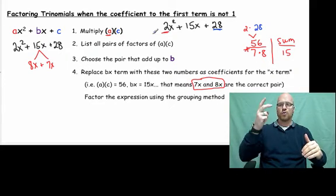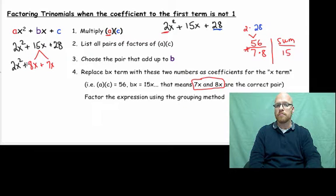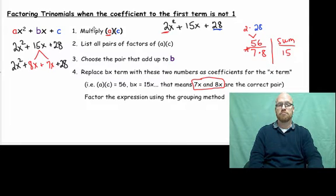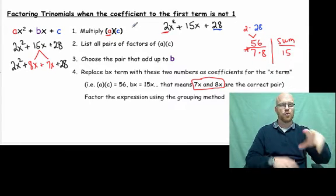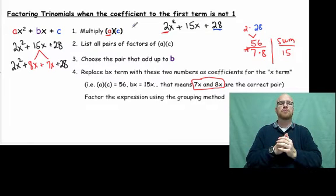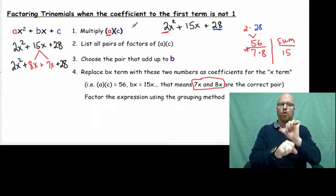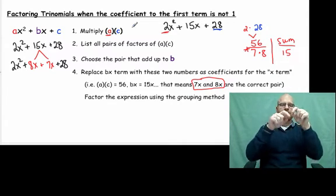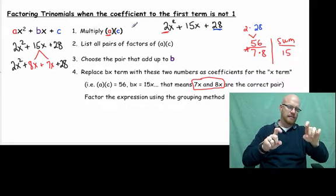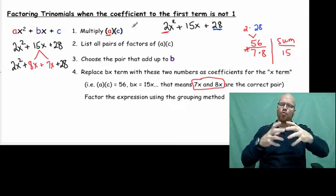So now we have 2x squared — bring that down — and 28, bring that down as well. Let's review the process: we found our pairs, picked the correct pair, 7 and 8, both positive. They add up to 15x. We took our 15x and split it into two terms, 8x and 7x. Now we're going to use a method called the grouping method for factoring.